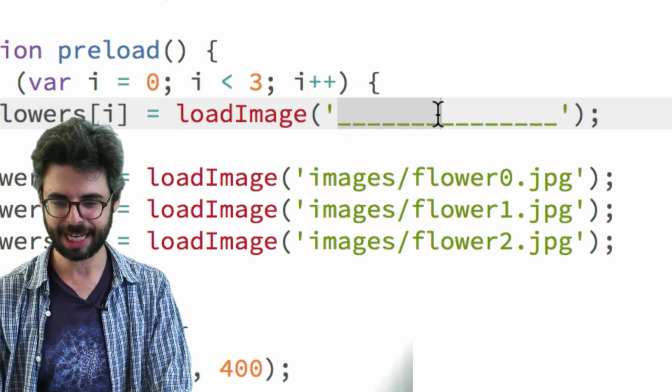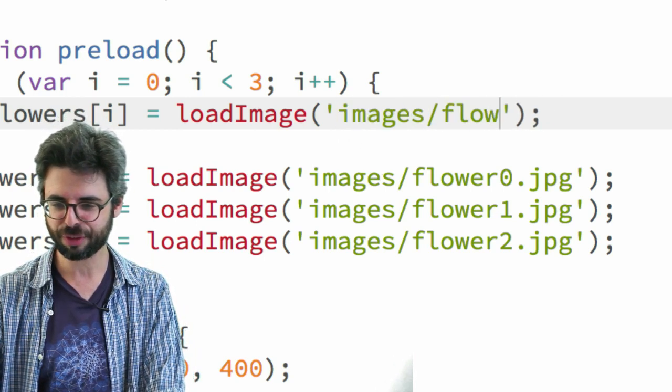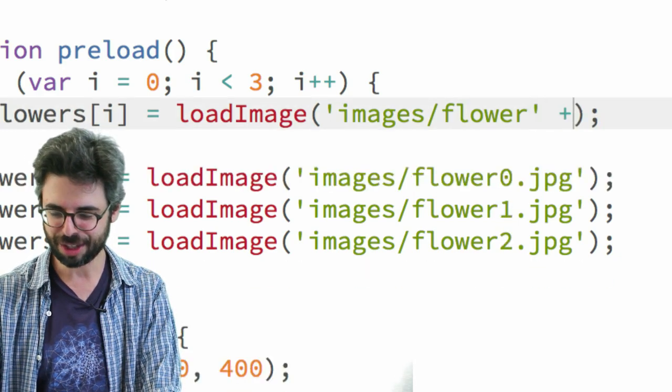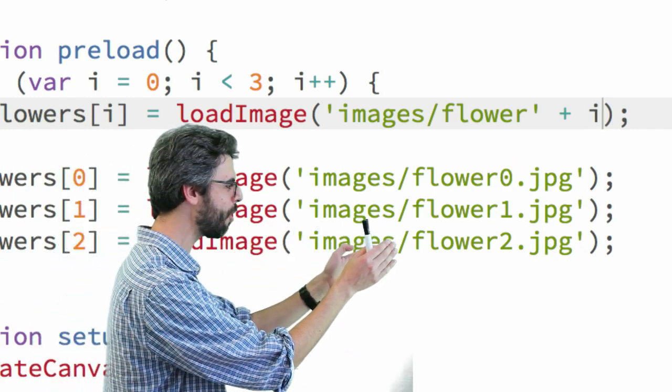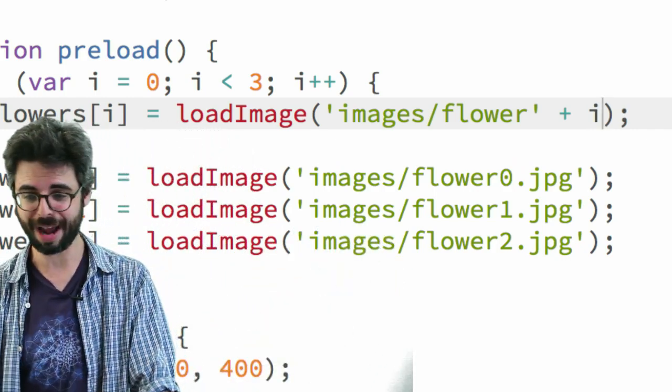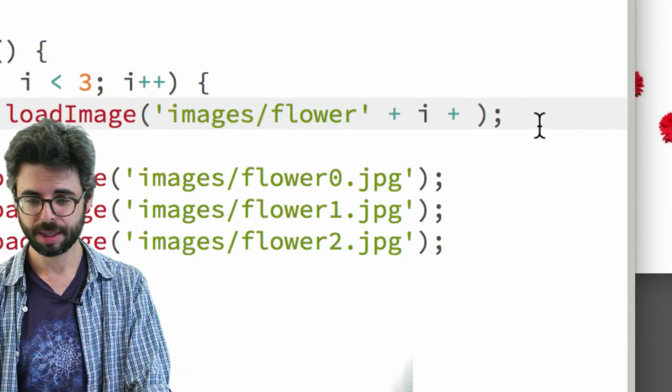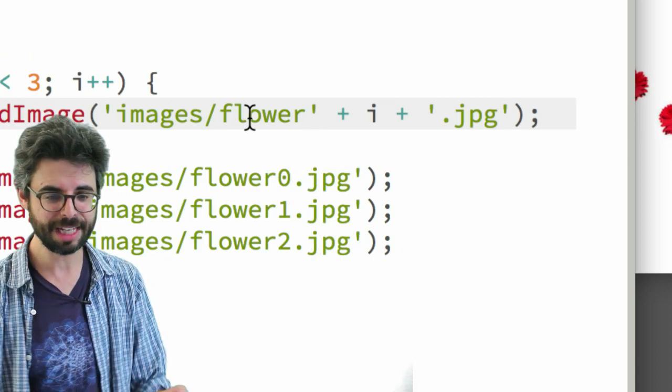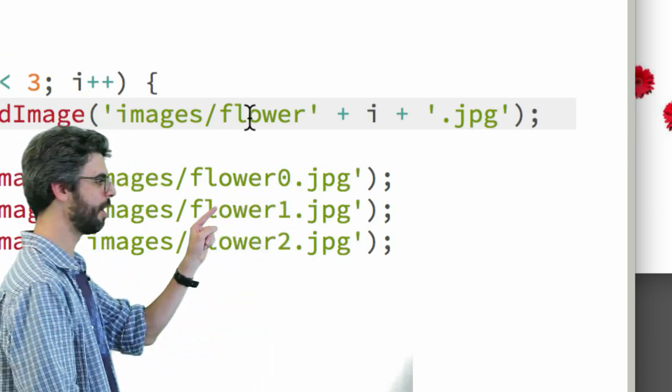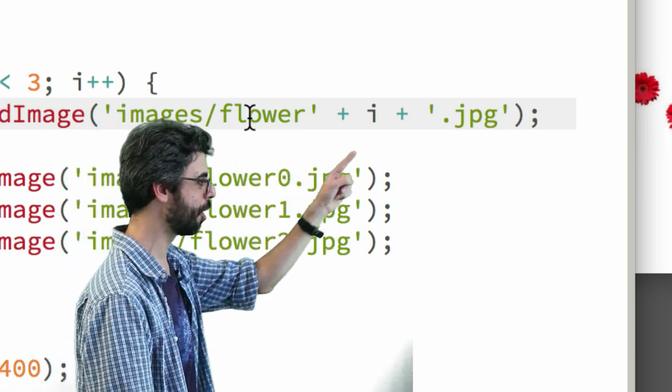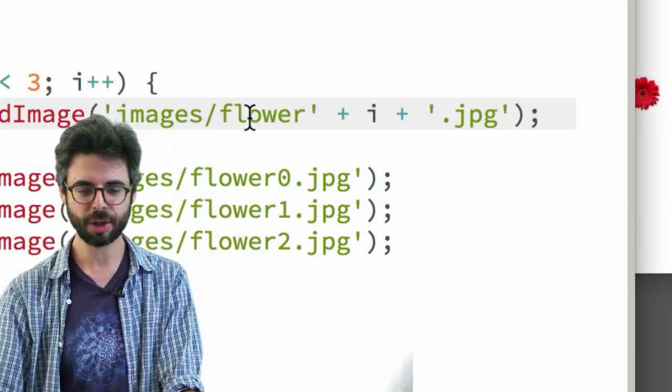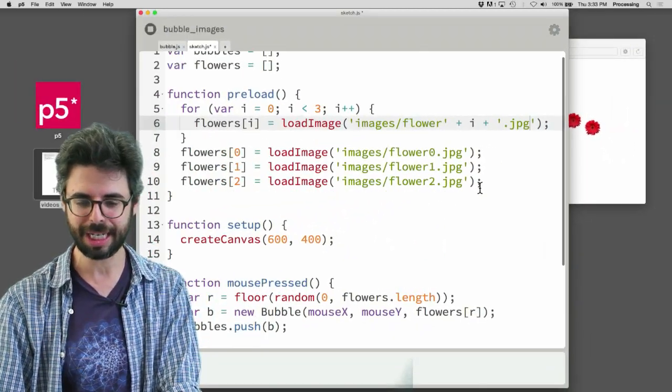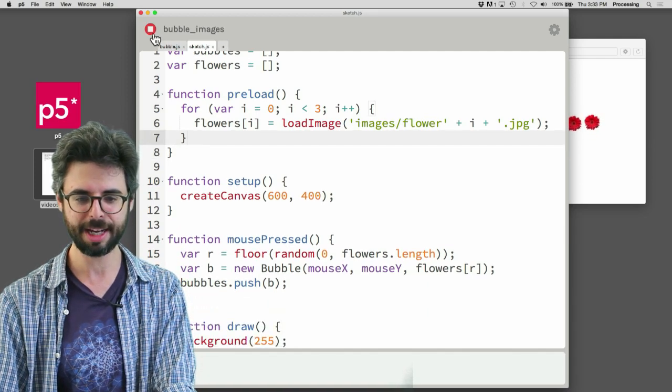I can say, what do I want to make? I want to say images slash flower, plus i, right? I want to always start images flower, and then I either want a 0 or 1 or 2. And i is a 0, 1 or 2. And then what do I want after that? Plus dot jpeg. So you can see this is the full string that I want. Flower, a number, and dot jpeg. Flower, plus a number, plus dot jpeg. Not add those things together, join those things together. So if I do that, I don't need this anymore. I can get rid of these three lines of code, and here we go.